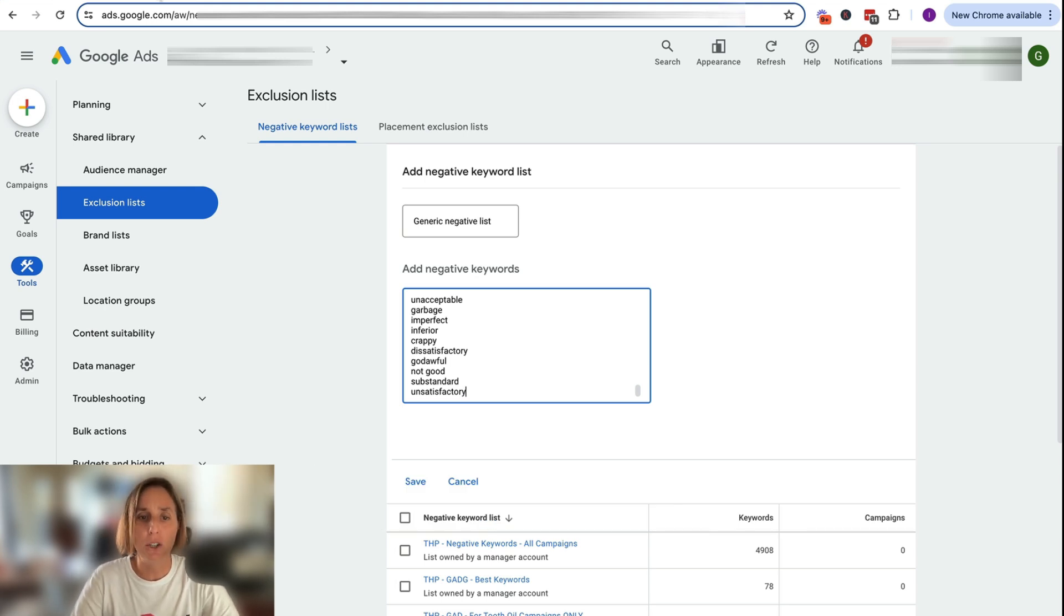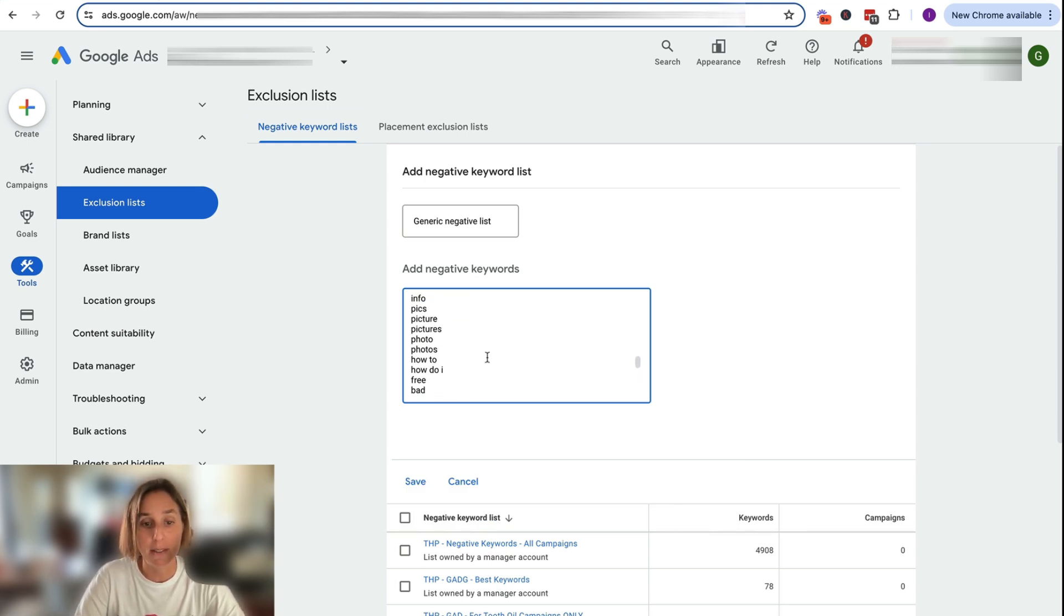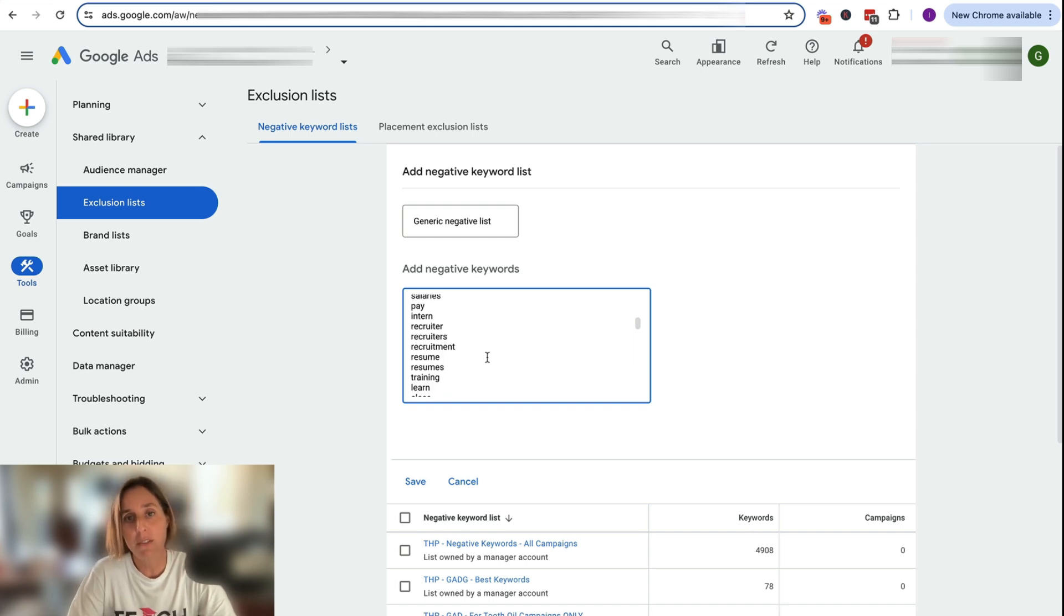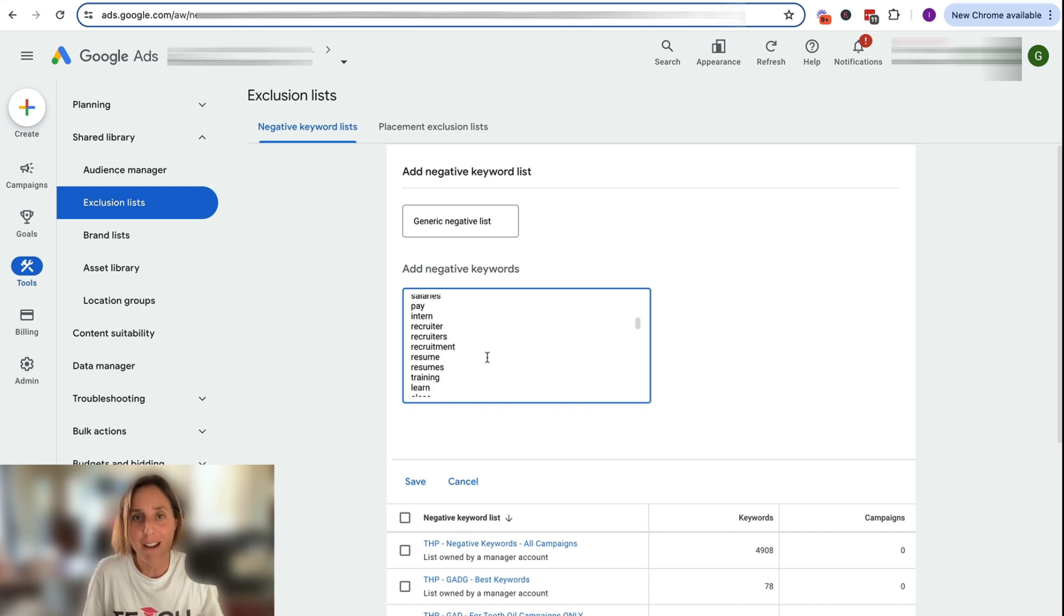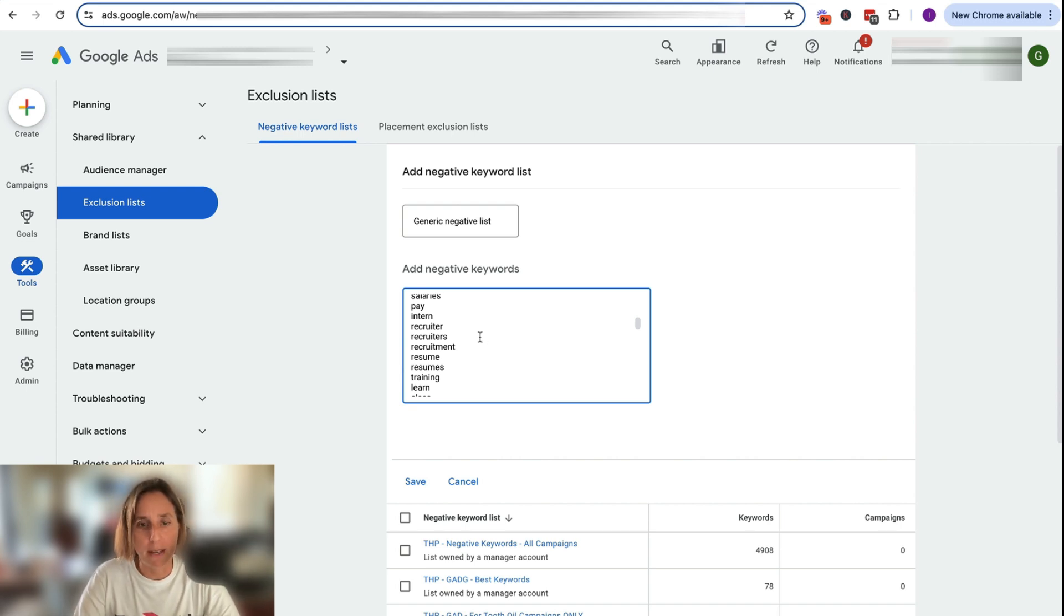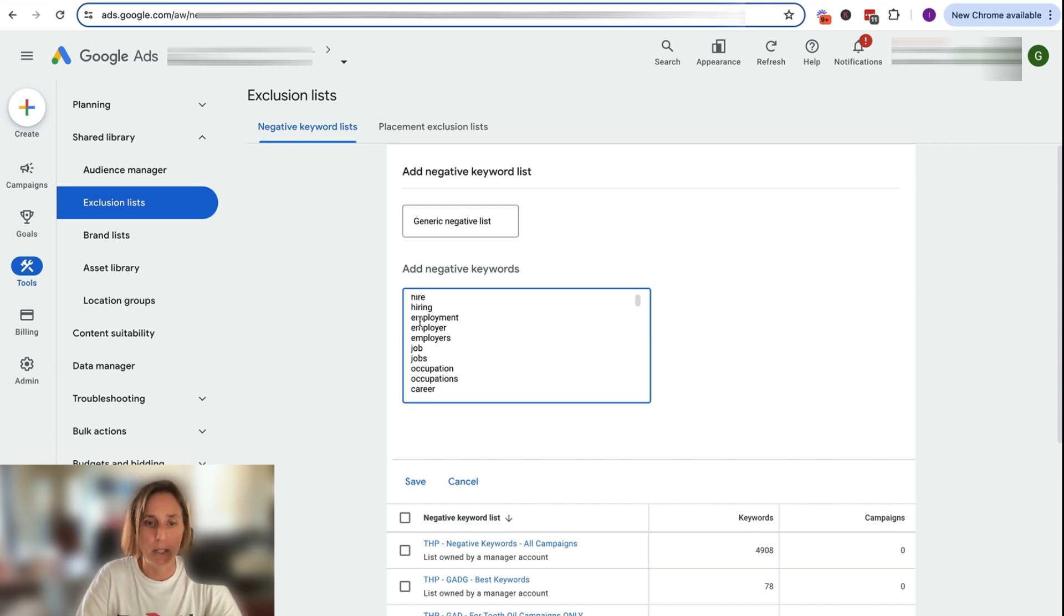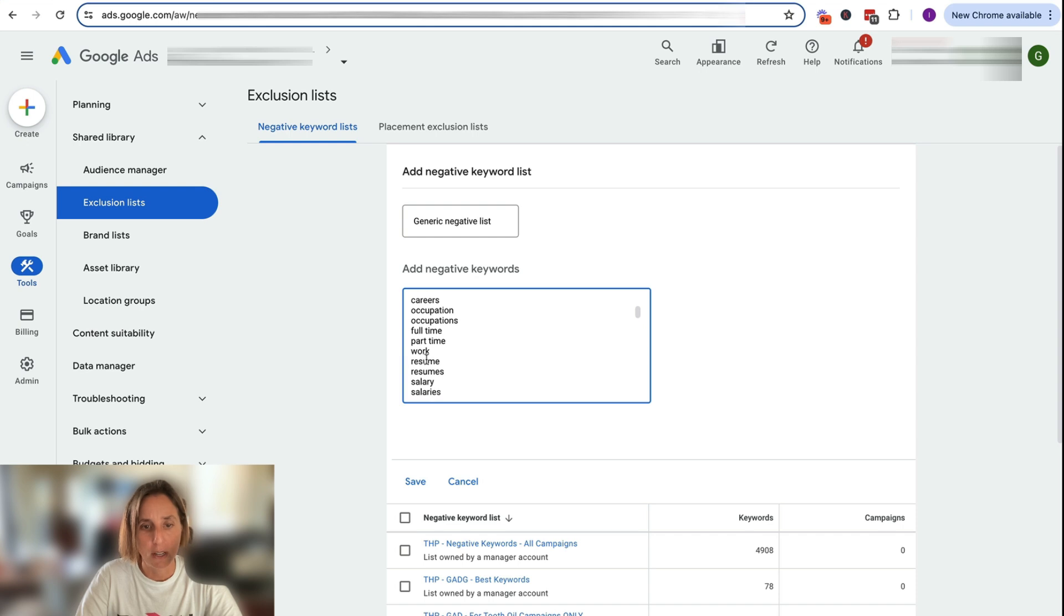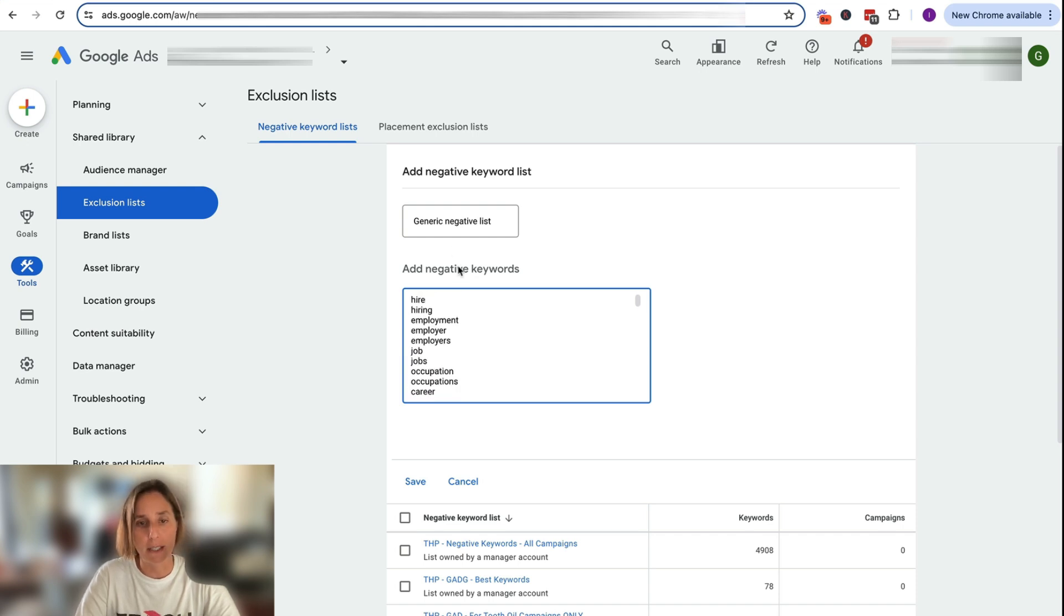Be sure to check through the list though to make sure that all these negative keywords are ones that you do actually want to add as a negative, depending on your kind of business. It might not be applicable. But these are the common ones that we kind of see come up a lot, like hiring, employment, jobs, free, all that kind of stuff.